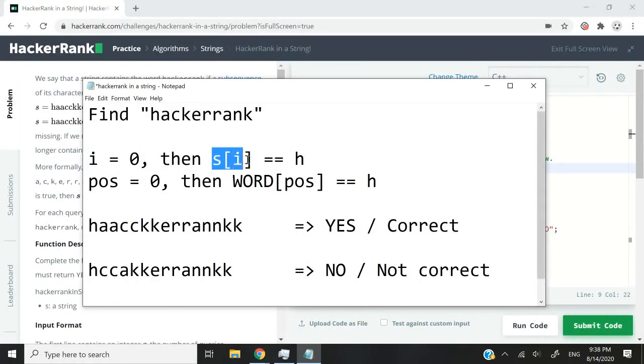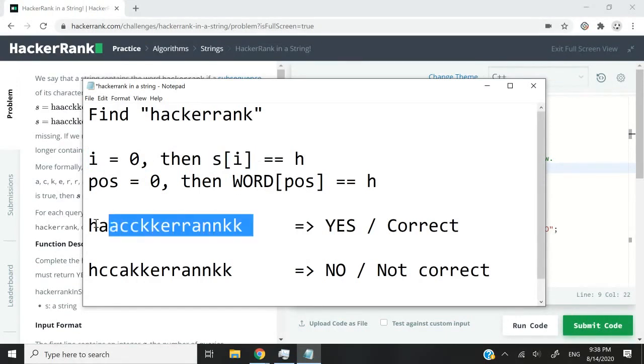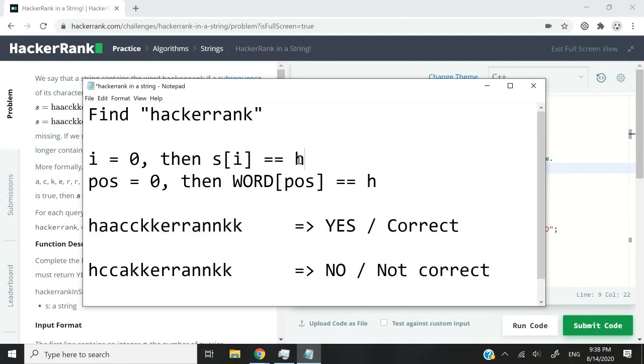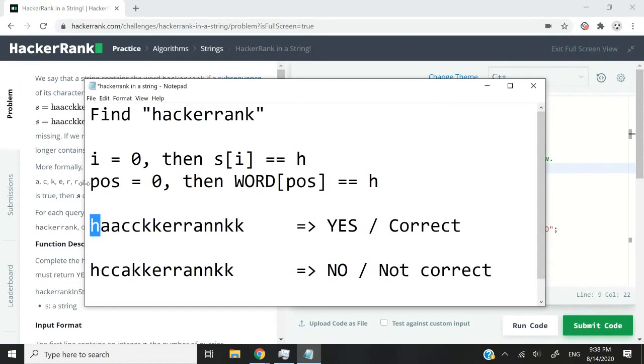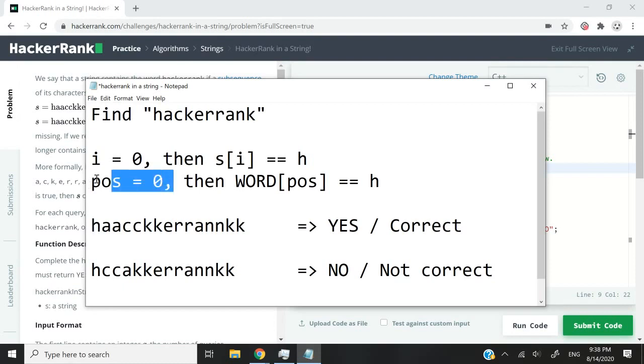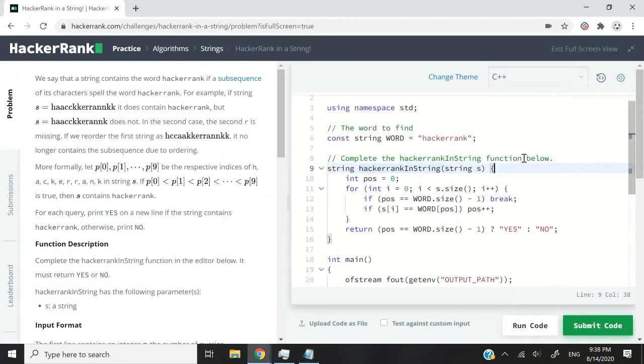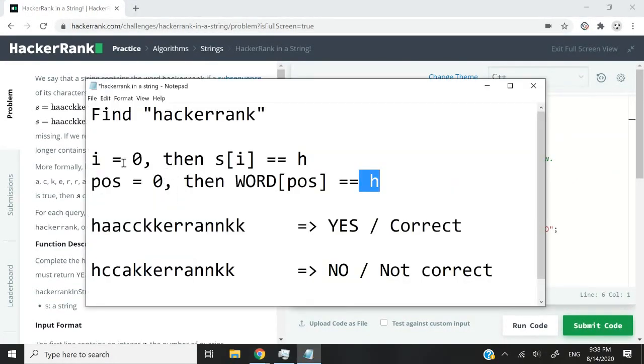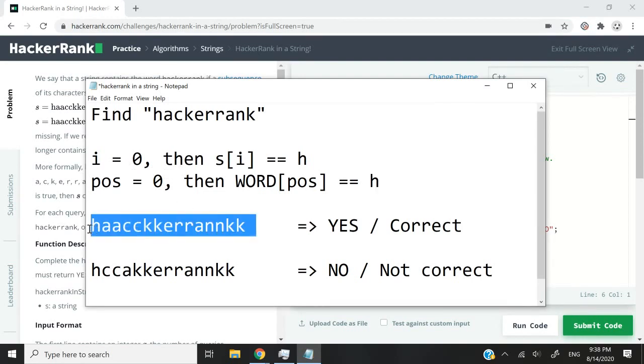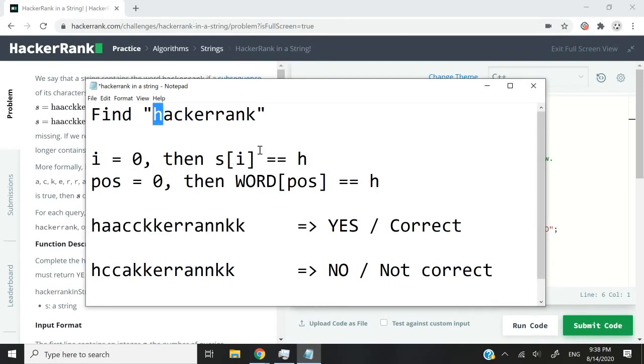then the character at position i inside of s with s being this string here is going to be equal to h because h is the first character. If pos equals zero at the beginning of my logic, then the character at position pos inside of my word constant is also going to be h and the word constant is what I have here. So as I'm looping through the characters of my s string here,